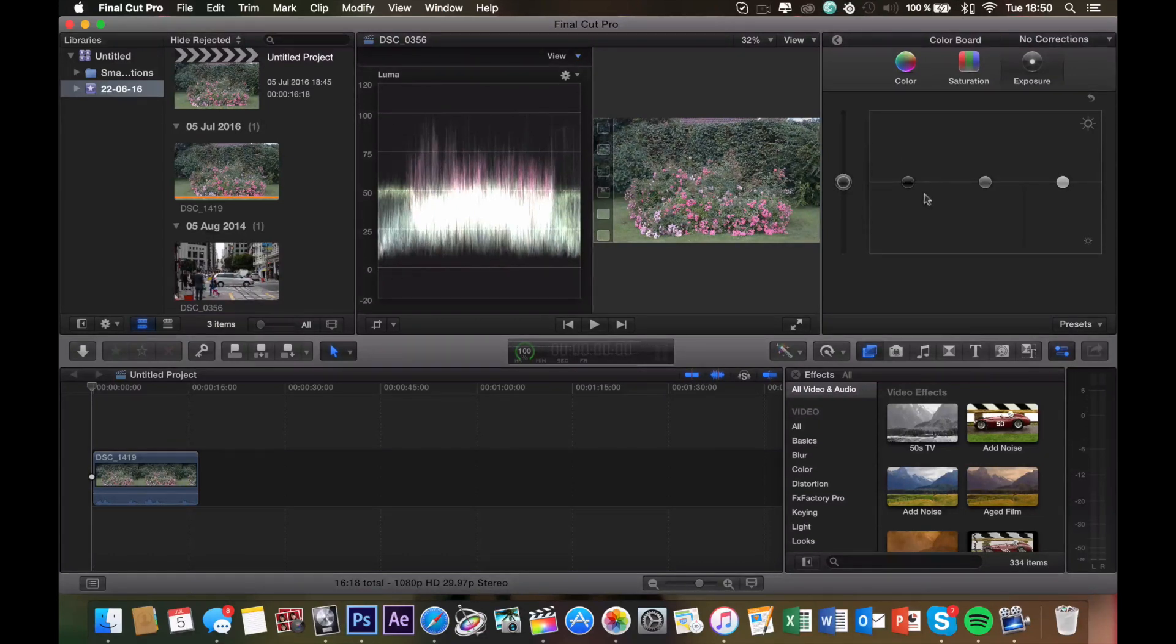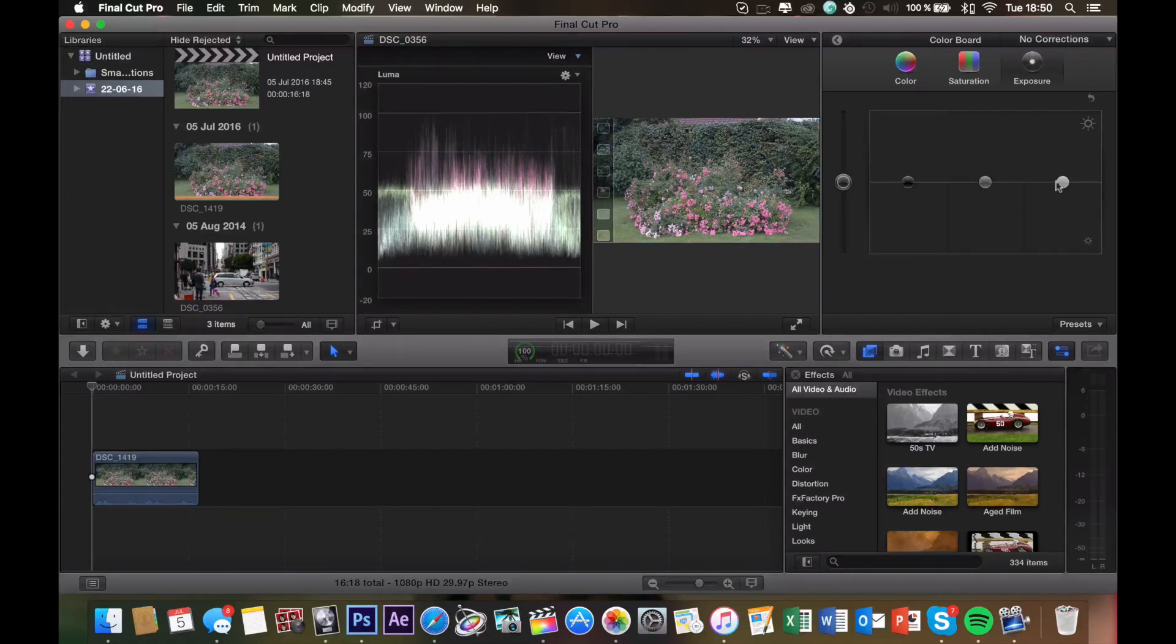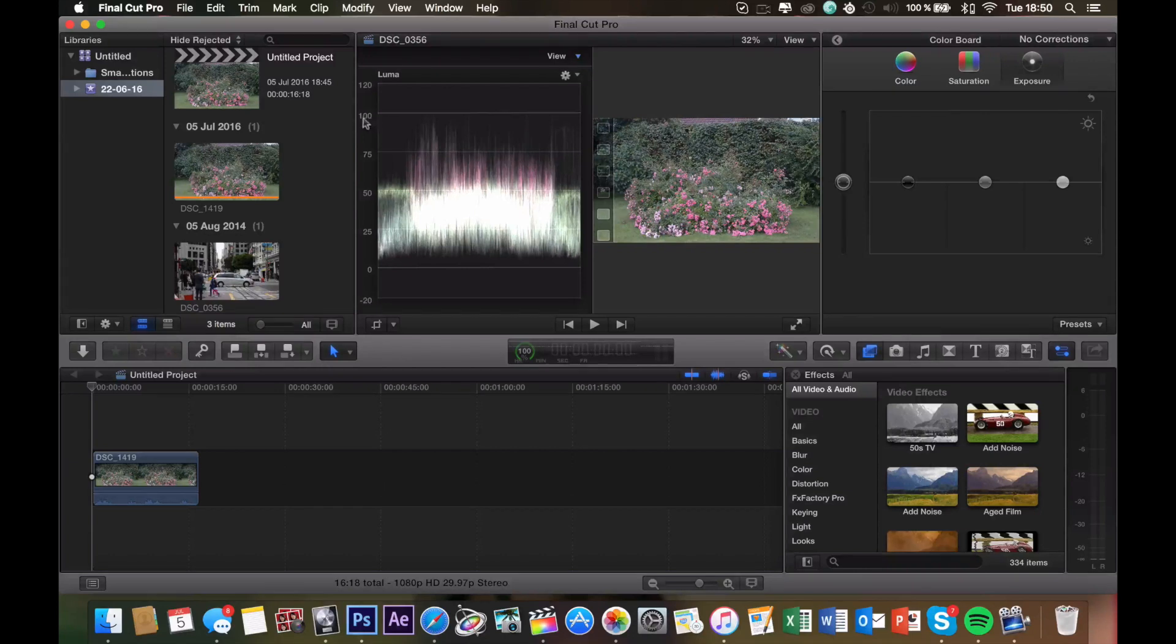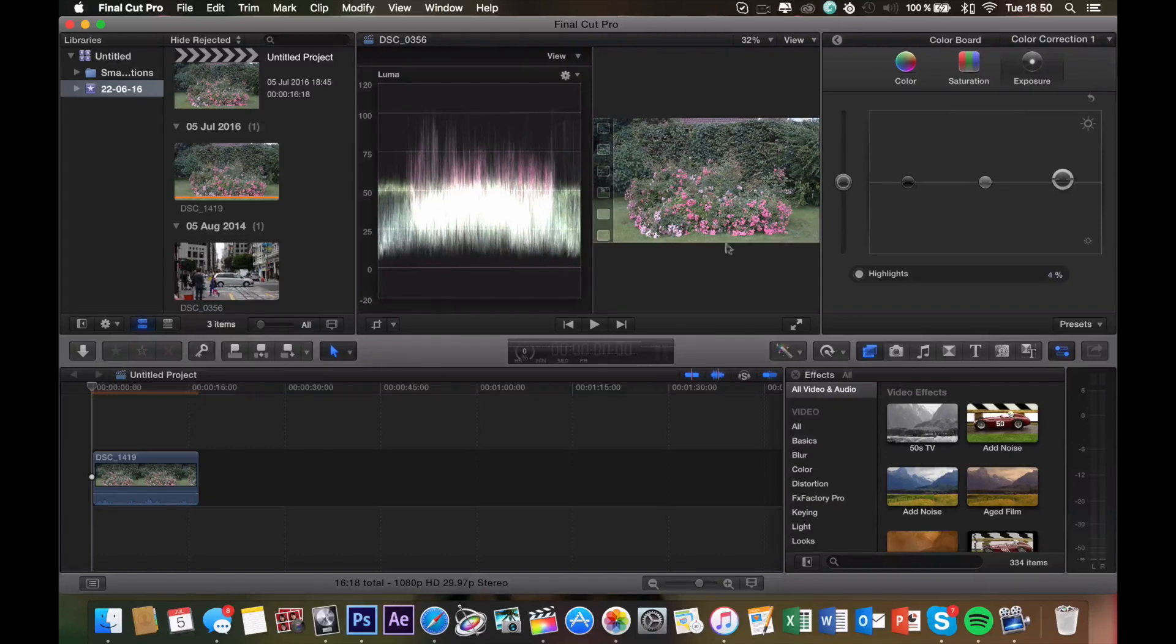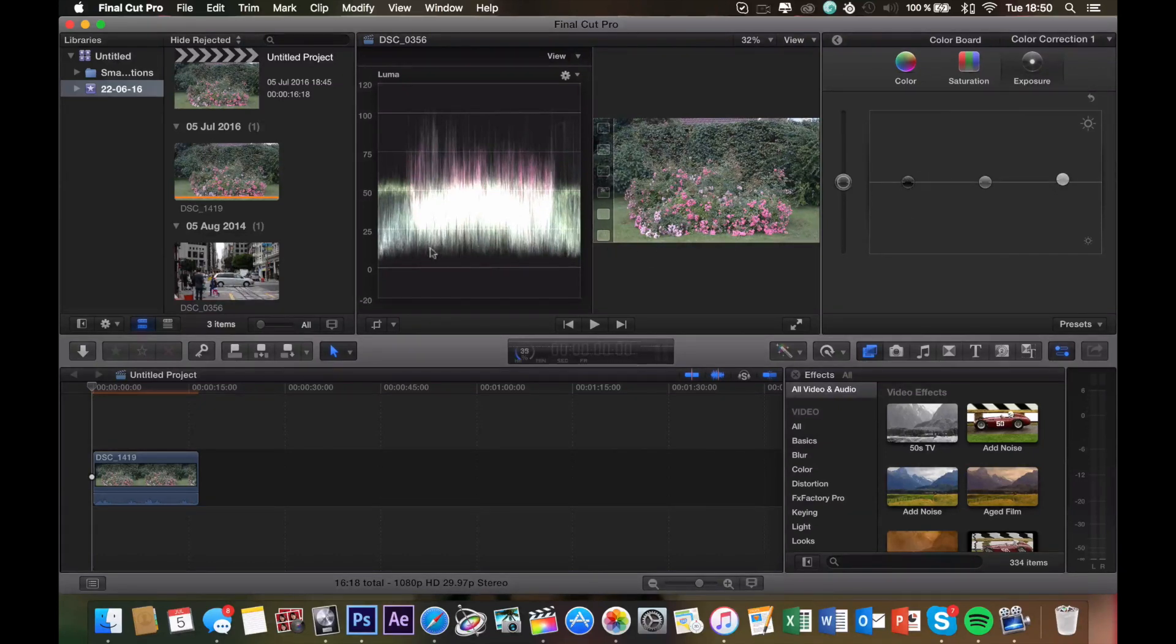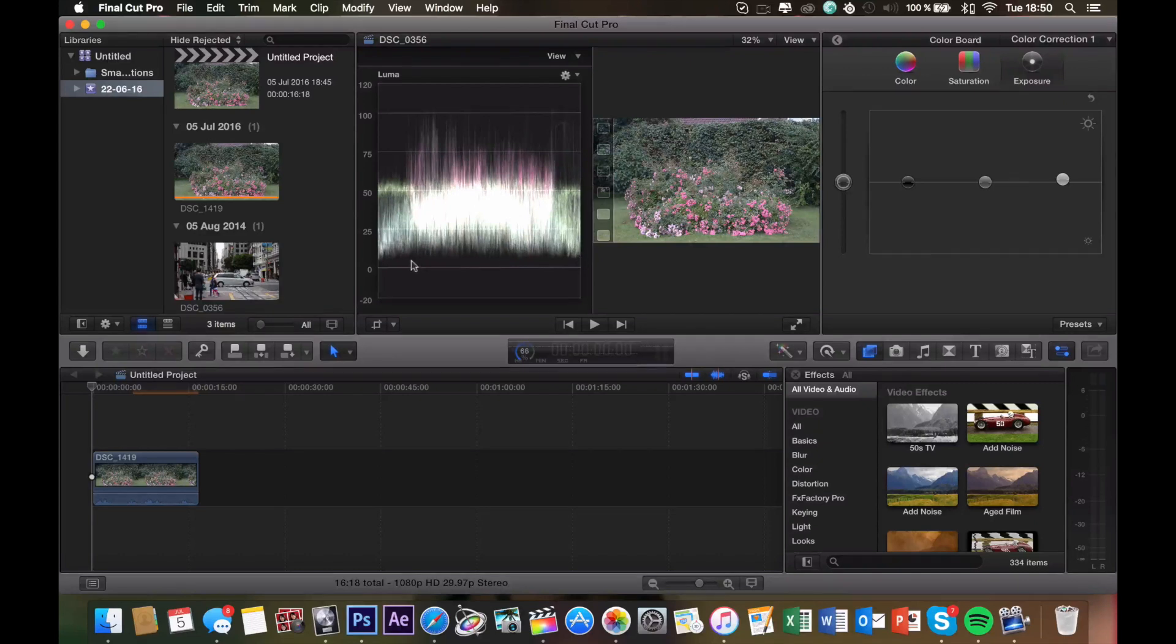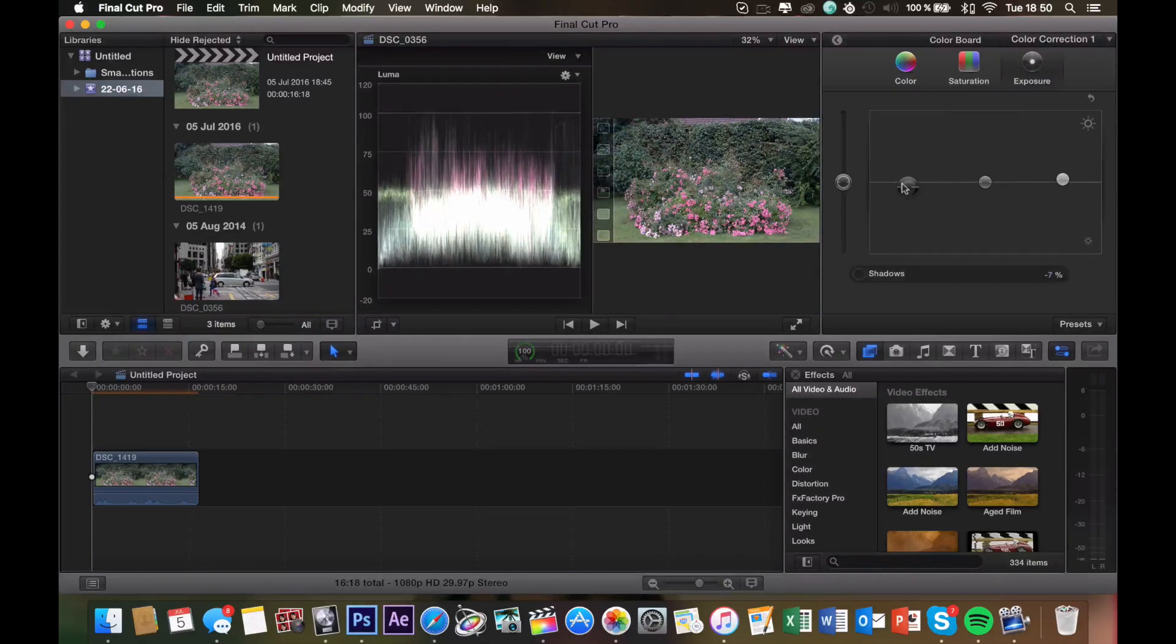So what we're going to do is set the highlights first, which is the white knob. As you can see, the highlights are not touching the bar at 100 yet, so we're going to raise it just a bit, just like that. And then we want to decrease the shadows a bit. As you can see, it's not touching the line at 0 neither, so decrease that, just like that.